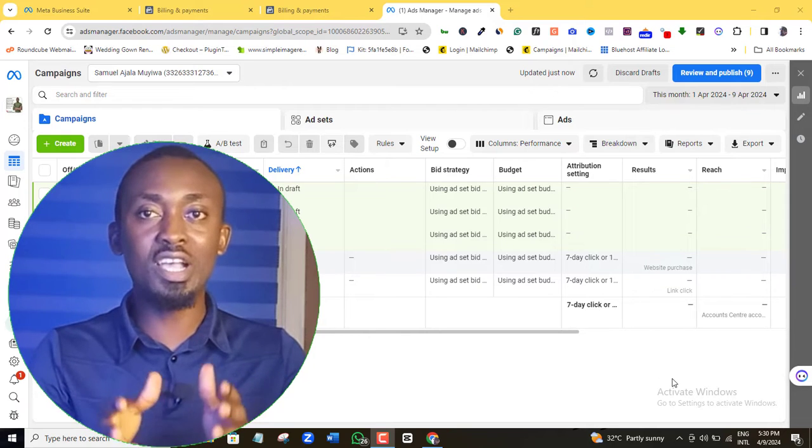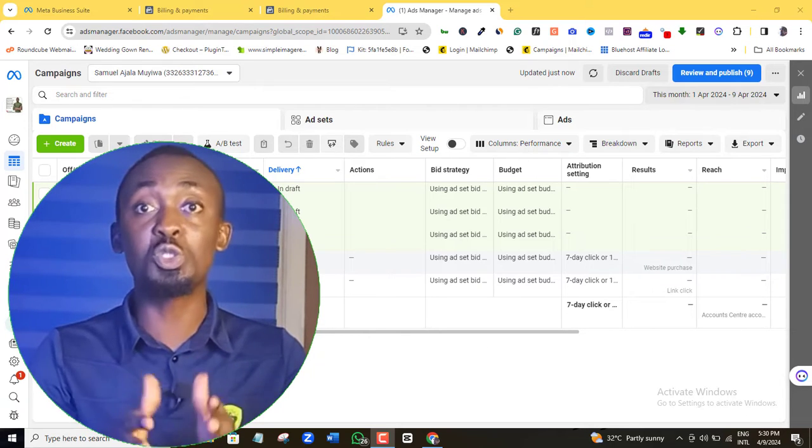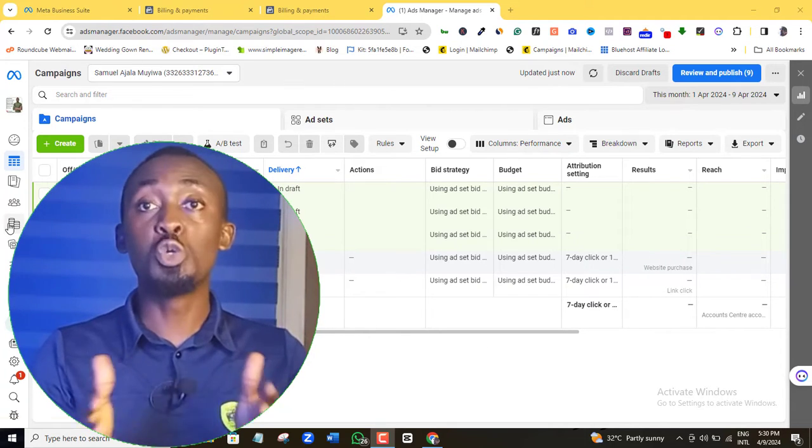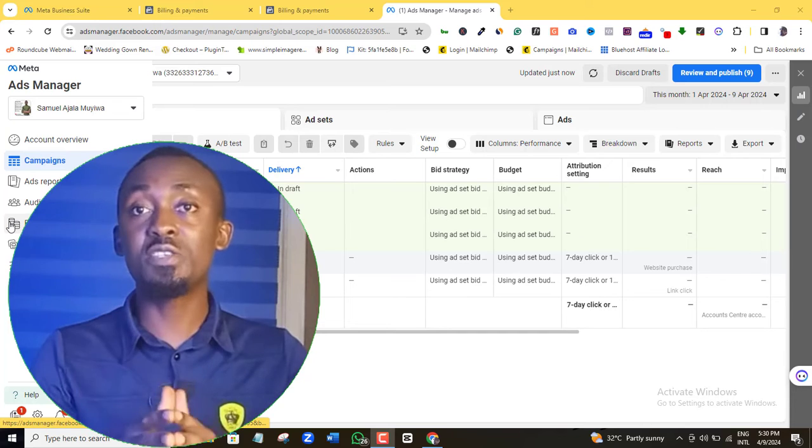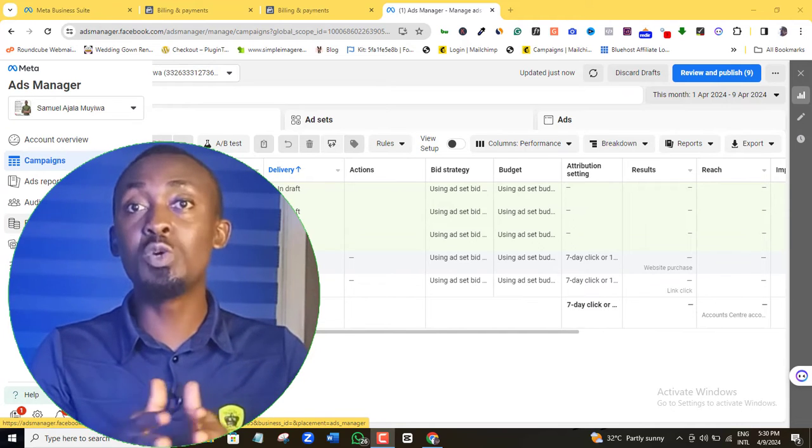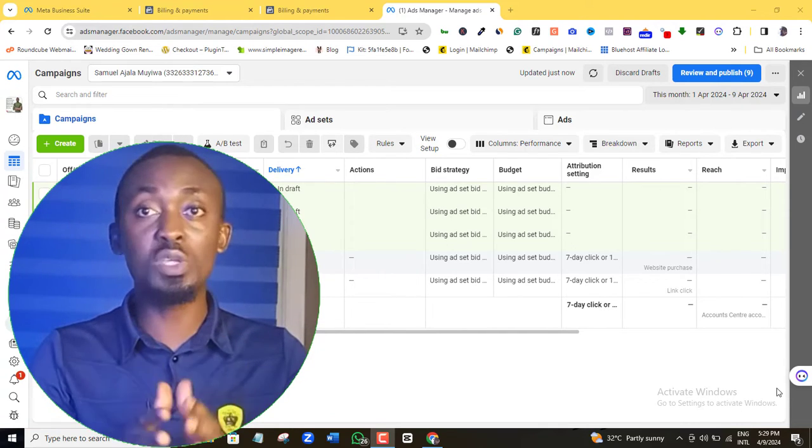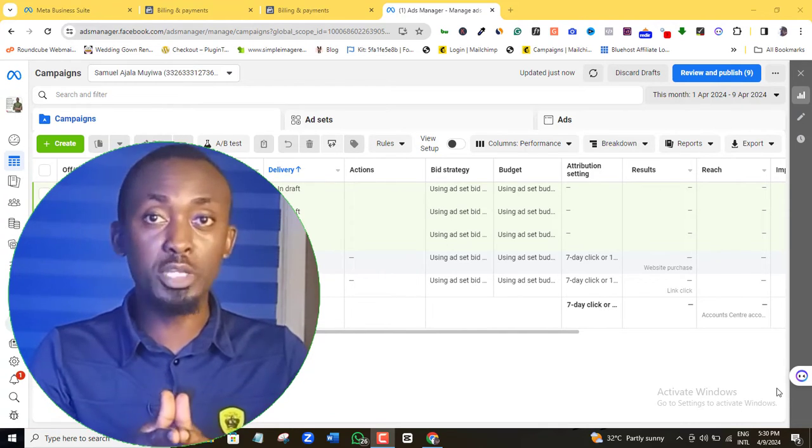Now, it's a very short and straight to the point Facebook ad tutorial video. So if you are an active Facebook advertiser, you really want to stick around and get this quick but important information.